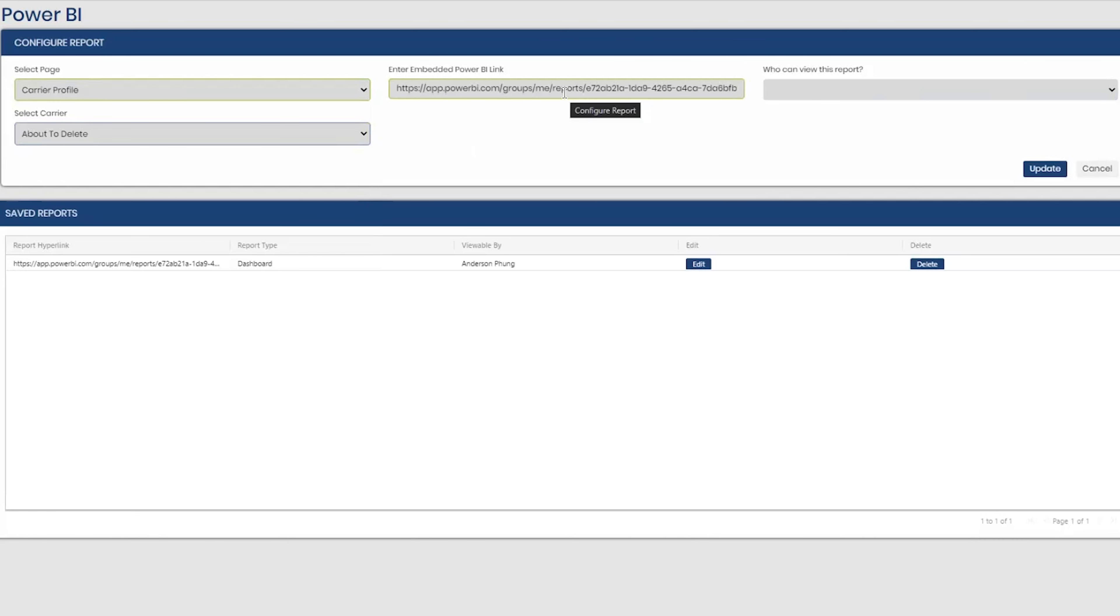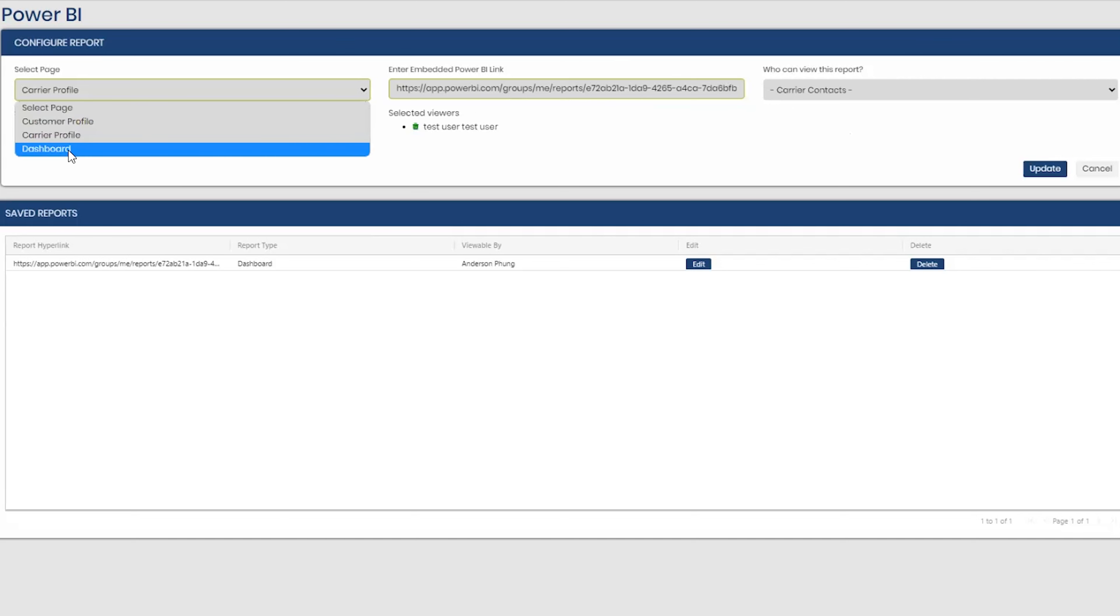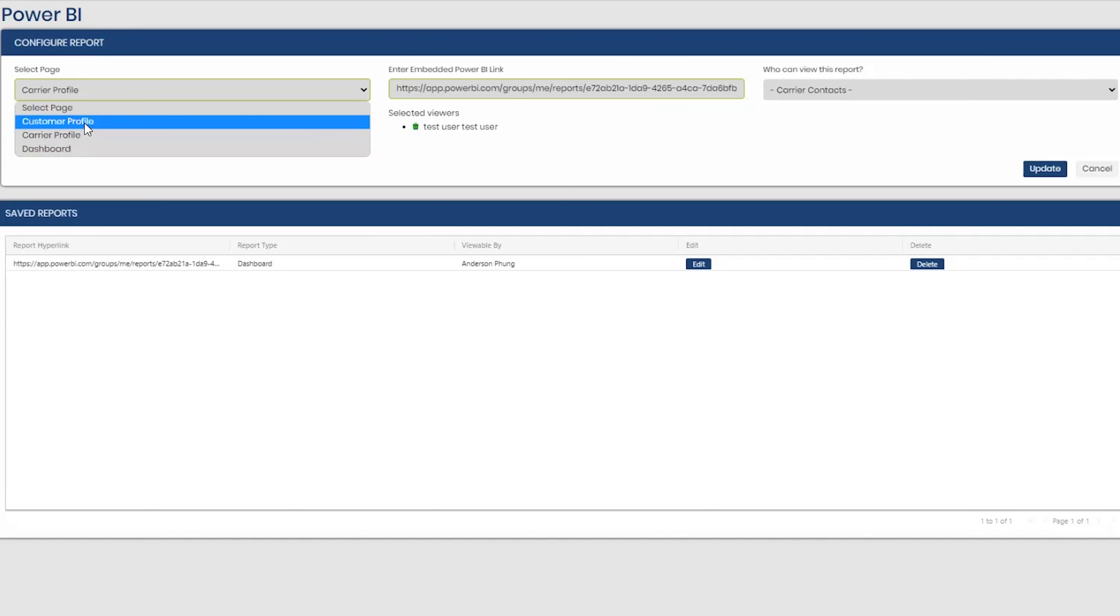Yeah, the configuration looks pretty easy too. It's super simple to use. So you just have to remember: dashboard is a report for your staff can view, carrier profile report that your carriers can view, and customer profile is for your customers to view when they log in.